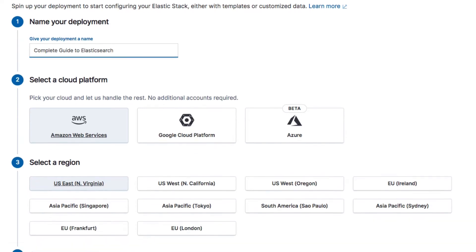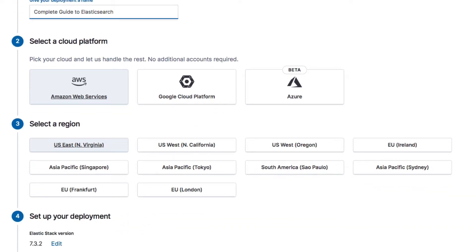Next up, we should select the region in which we want our deployment to be placed. It really doesn't matter what you choose here. The only difference is network latency. I will just choose Frankfurt because that's pretty close to me, so that will give me a low latency.